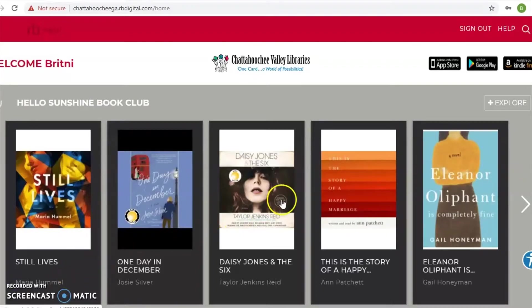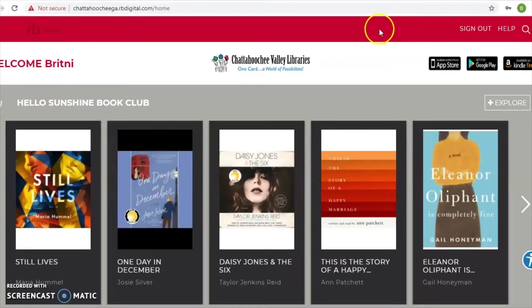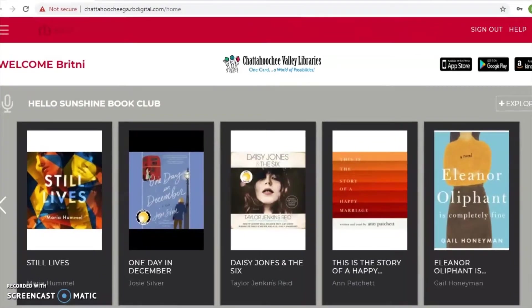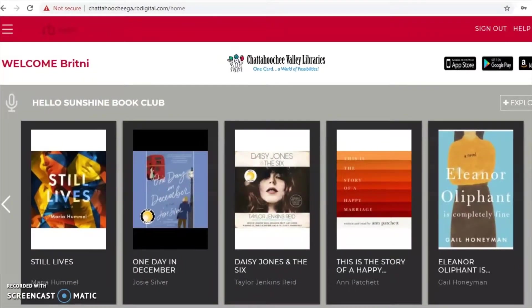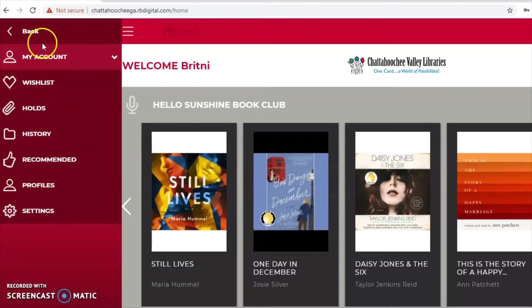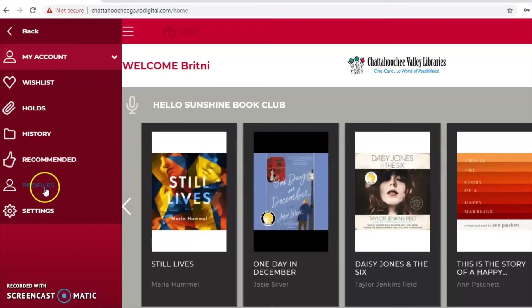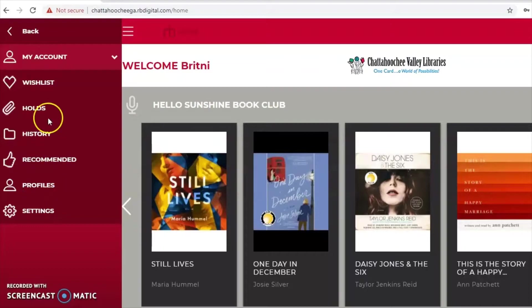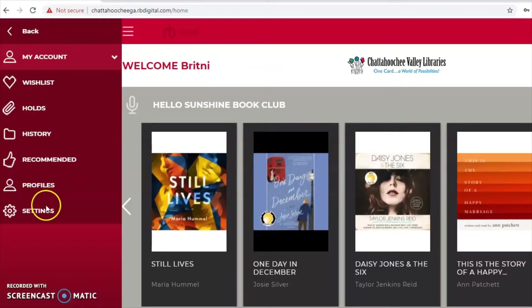I went ahead and logged into my account. You can see up here it no longer shows 'Sign In' and 'Register' — it now says 'Sign Out,' which indicates I'm logged in. When you go to the menu, you can now access your account, view your holds, your checkout history, and recommended titles. There are different things you can do in terms of setting profiles — a bunch of things to play around with, which I'll show you once we've checked out a couple of titles.